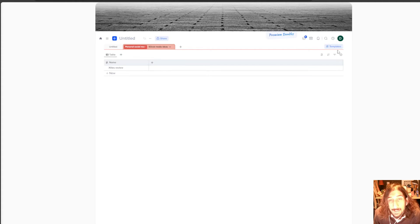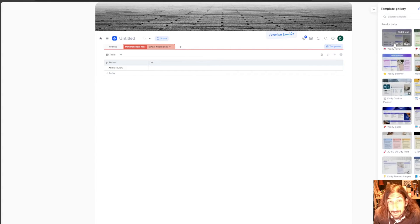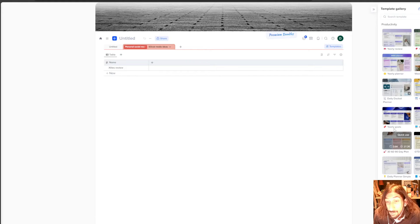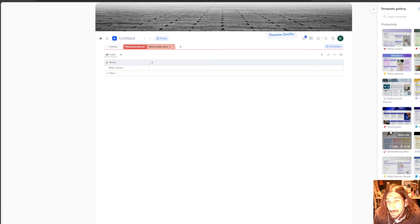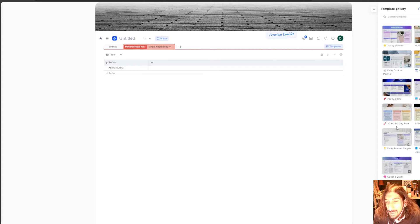They have templates as well, which is really nice. So you could add templates to your workspace. You have a bunch to choose from.